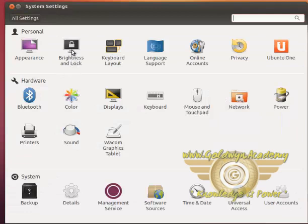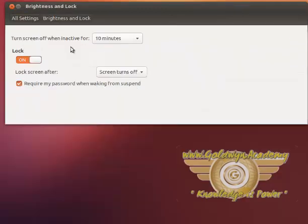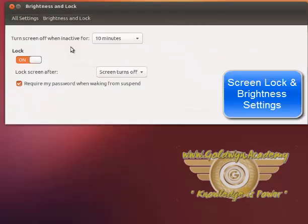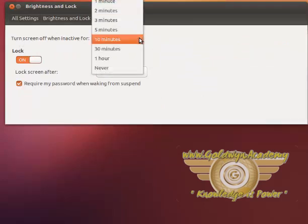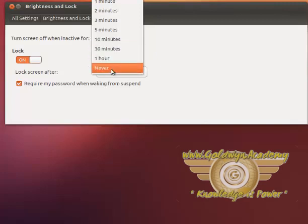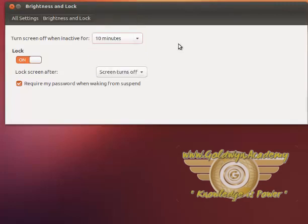Then it is brightness and lock. Turn screen off when inactive - this is the turn off screen which saves a lot of power. Currently it is set to 10 minutes. You can set it as you want to. You can actually turn on and off the lock.